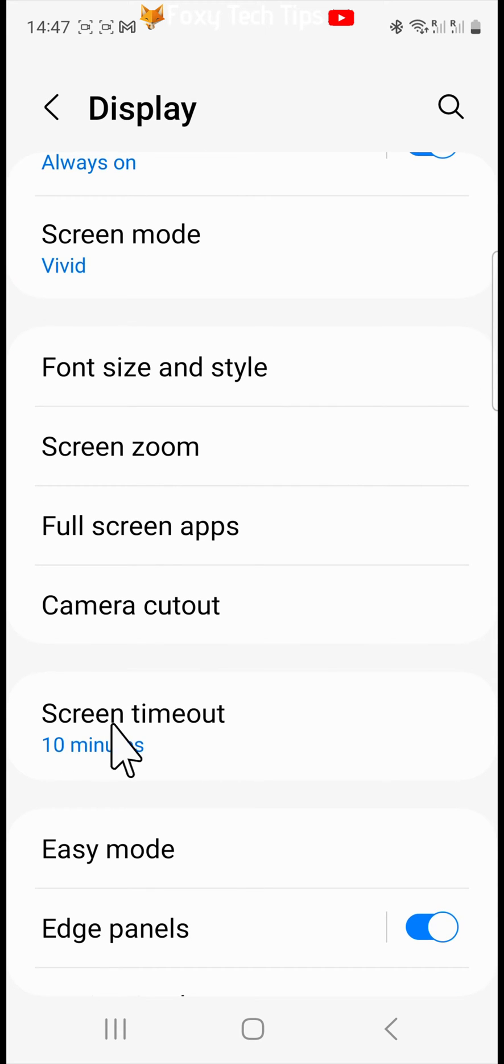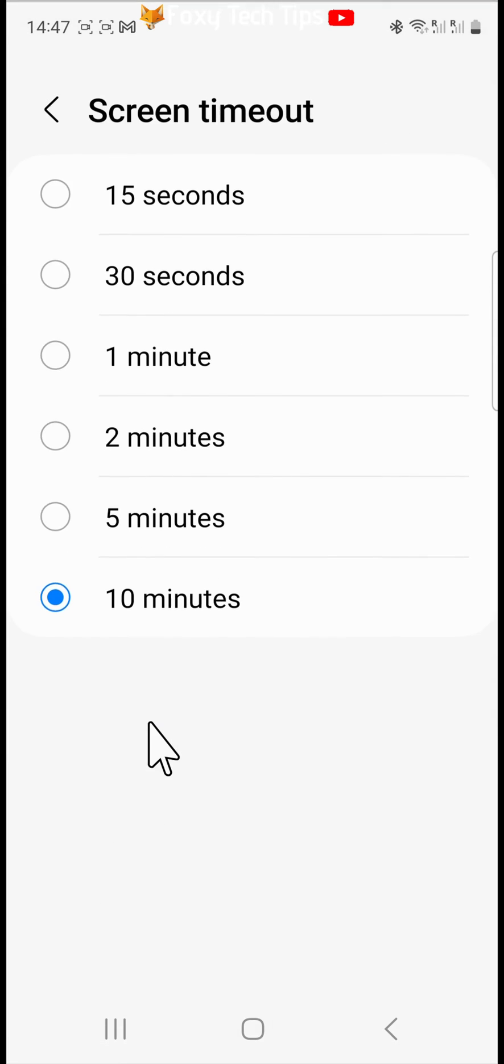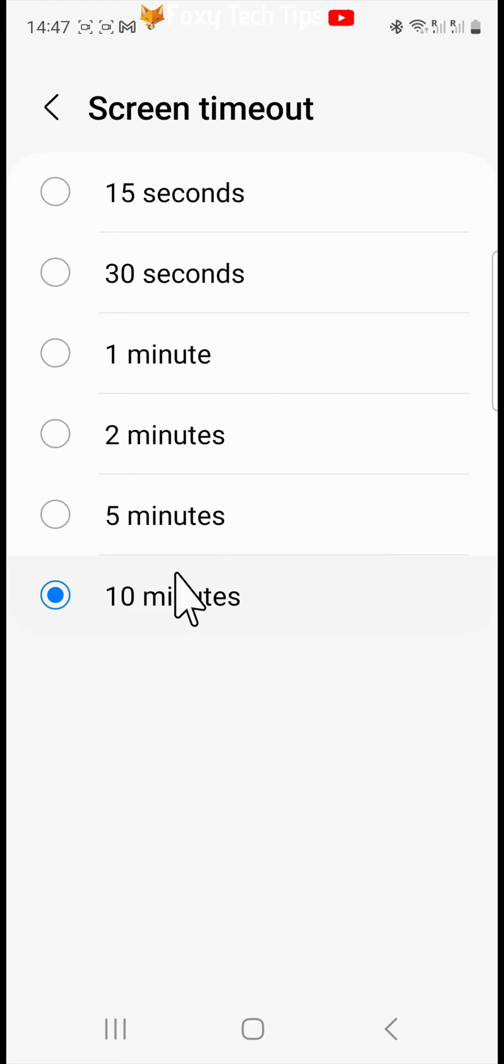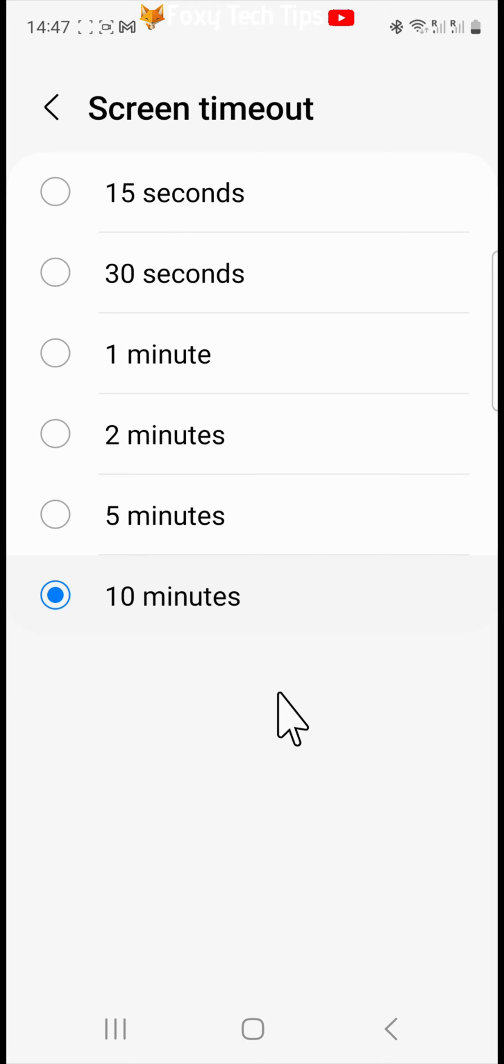Here you have a few screen timeout options. The longest time is 10 minutes, however there is not an option to turn the timeout off altogether here.